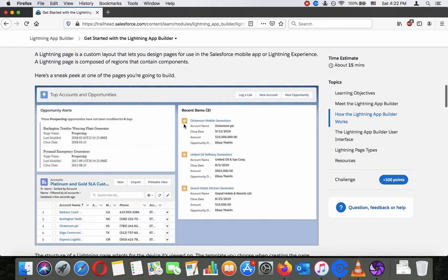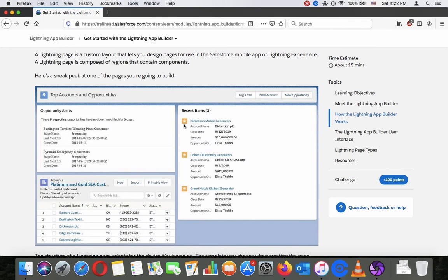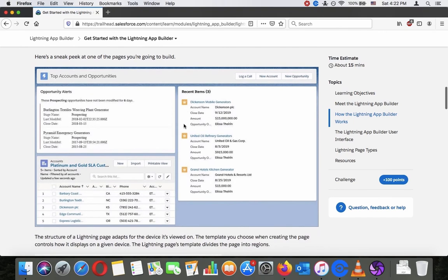A Lightning page is a custom layout that lets you design pages for use in the Salesforce mobile app and Lightning Experience. A Lightning page is composed of regions that contain components. Here's a sneak peek at one of the pages you are going to build — showing top accounts, opportunities, opportunity alerts, recent items, and accounts.